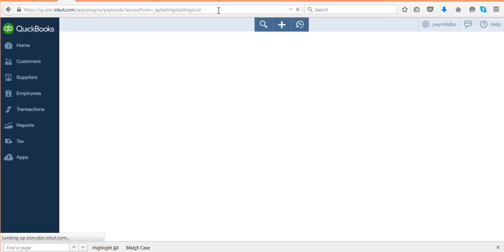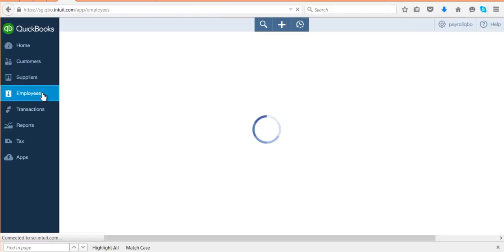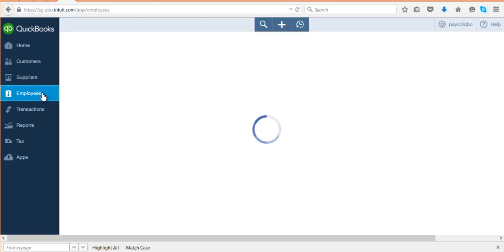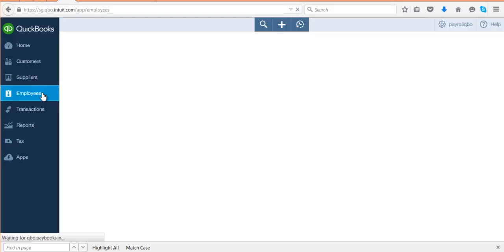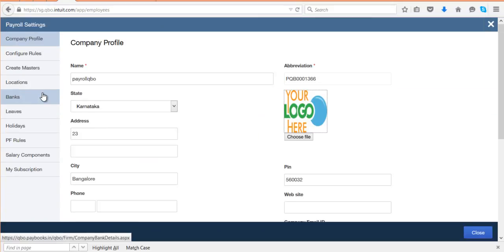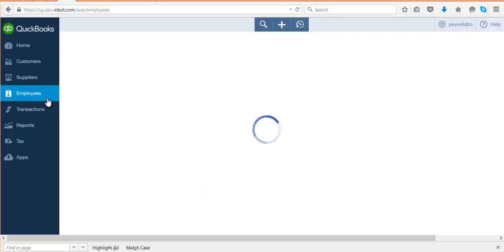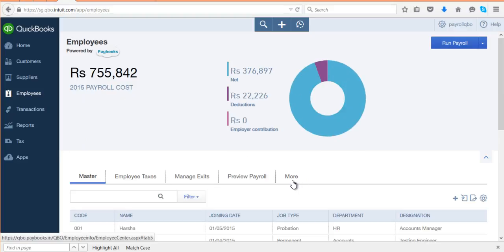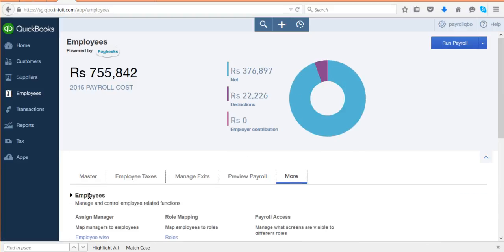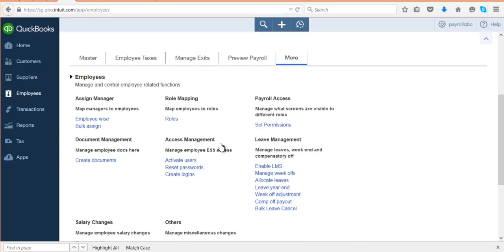Once you configure this, to release login credentials you have to go to Employees, then go to More, click on Employees, and then Access Management. Under Access Management, click on 'Create Logins'.